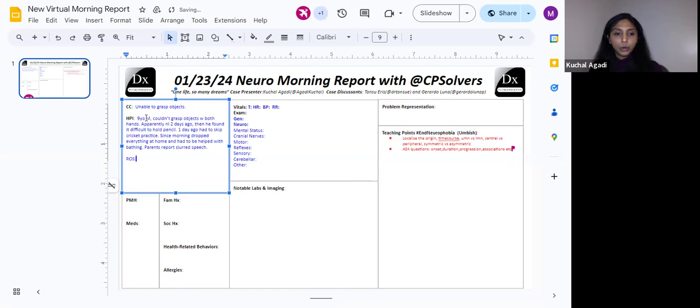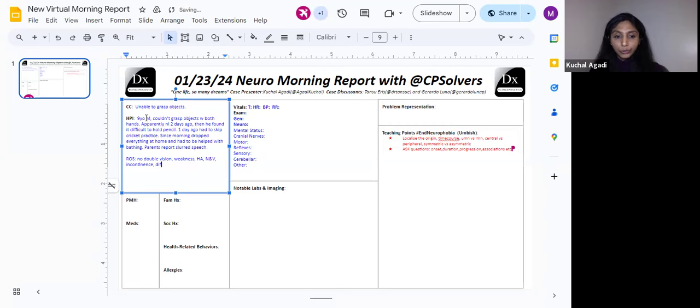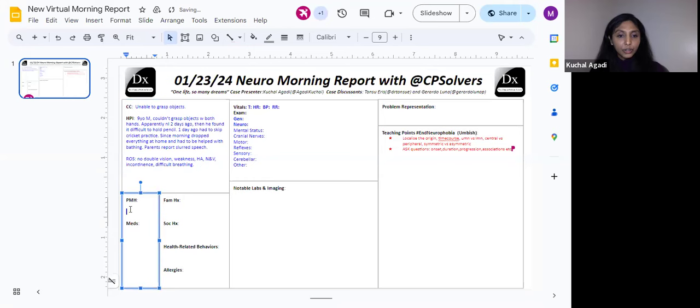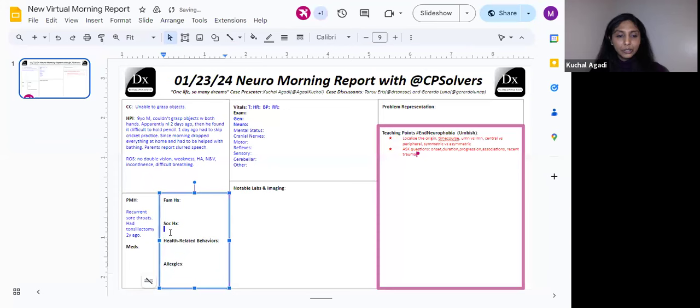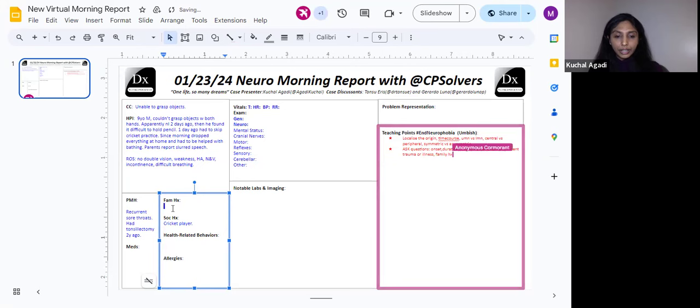Since morning, he was dropping everything at home and his parents had to help him with his daily activities, including bathing and felt that his speech was slurred. No similar episodes in the past, no history of nausea, vomiting, headache, double vision, or weakness in his legs. No history of incontinence of breathing difficulty. Past history, frequent history of sore throat present last episode three months ago, history of tonsillectomy and adenoidectomy done one year ago.